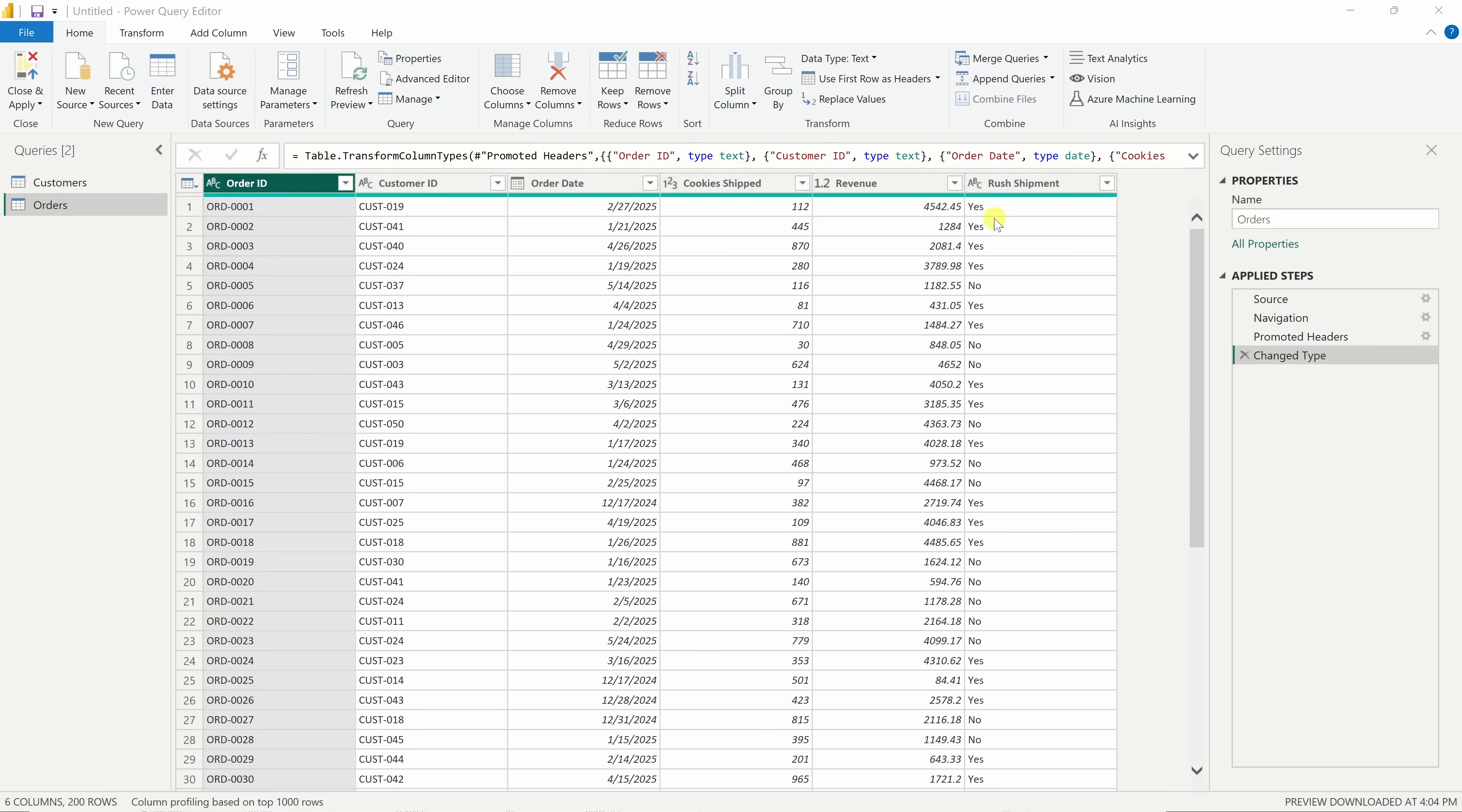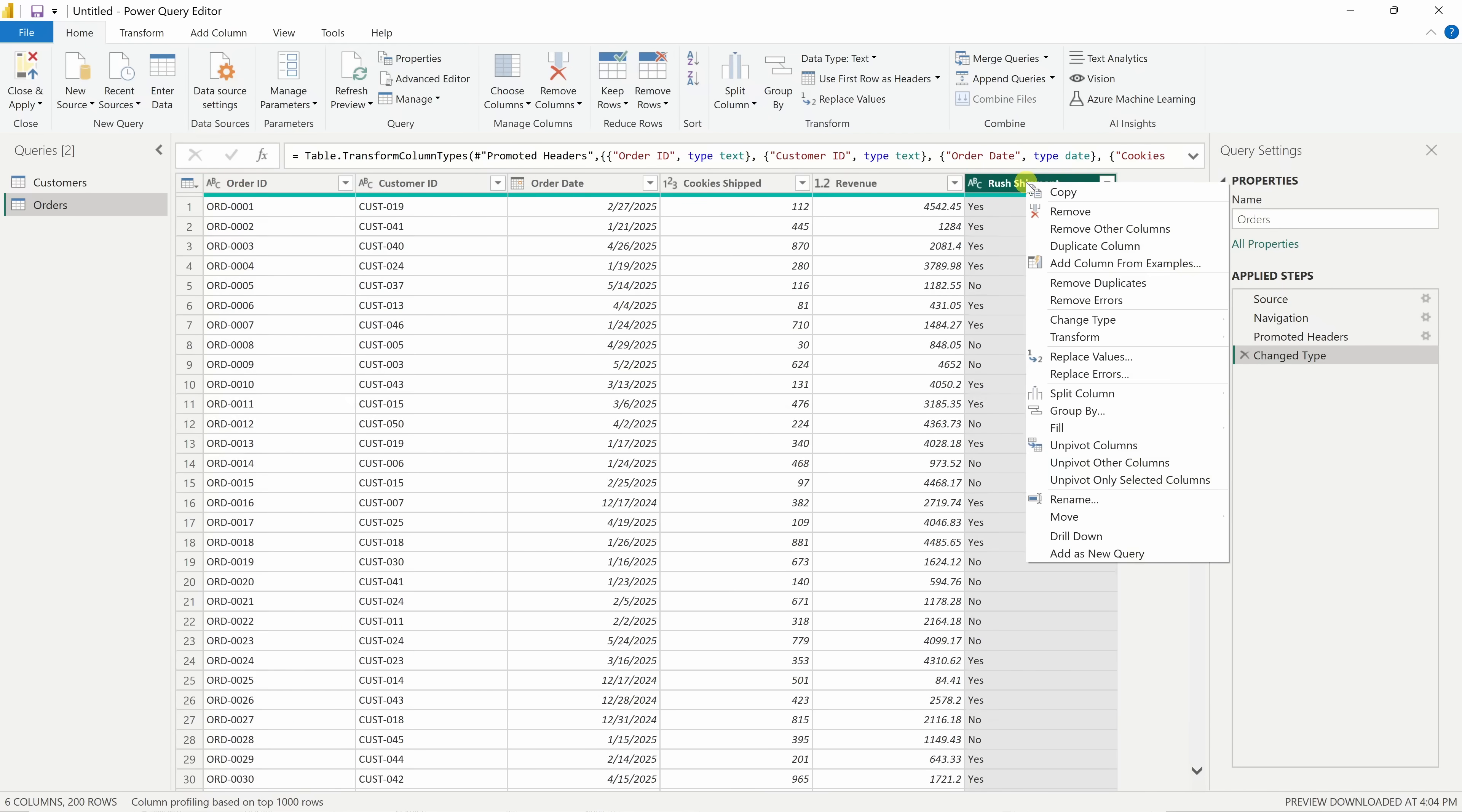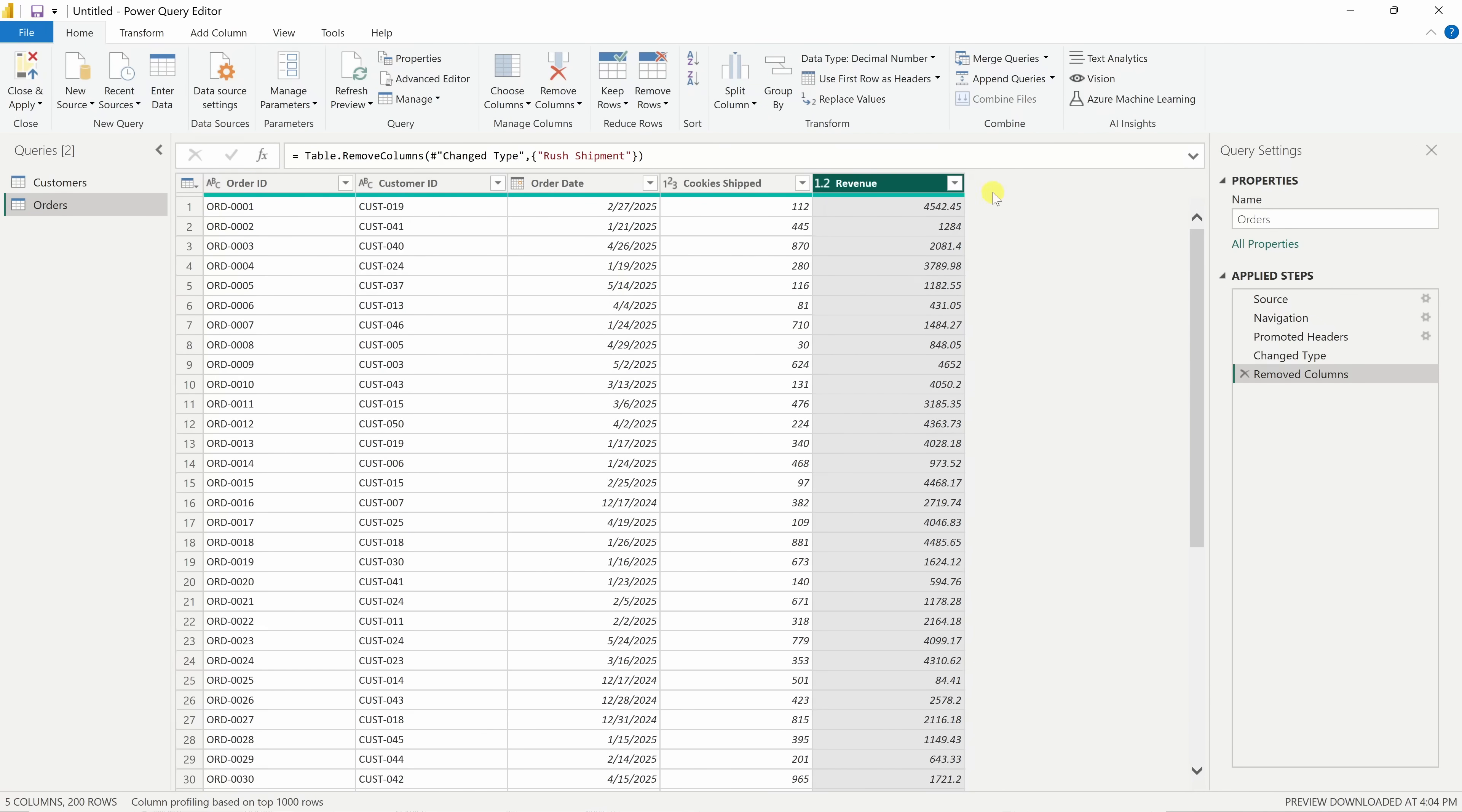Let's clean this up a little bit. I don't need the rush shipment column for this analysis. To remove it, simply right-click on it. And in this menu, we have the option to remove. I'll select that and look at that. It's all gone.